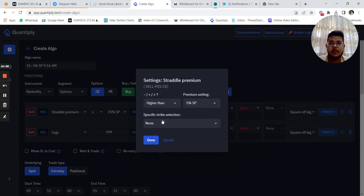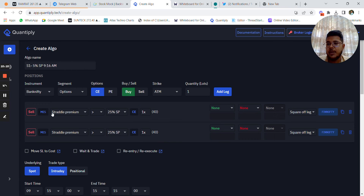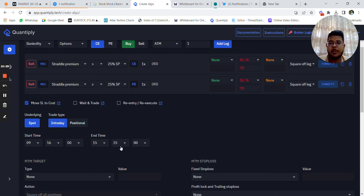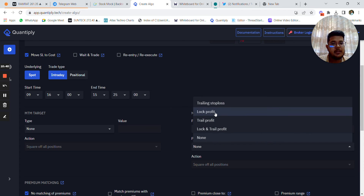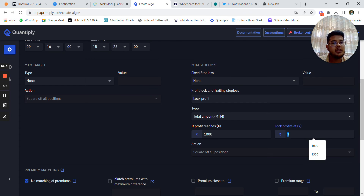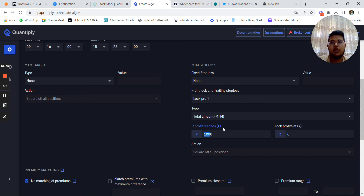Select straddle premium greater than 25% SP — one call side, one put side. For strategy one, keep stop loss at 70% and use move SL to cost. Entry time is 9:16 and exit time is 15:25 or 15:29. Use lock profit: once 1,000 rupees profit is reached, lock it at zero rupees — or change it to one rupee if needed. If trading multiple lots, scale the 1,000 rupees proportionally.